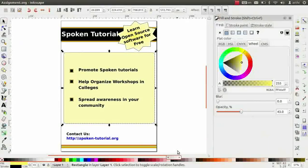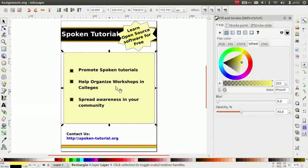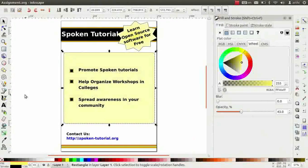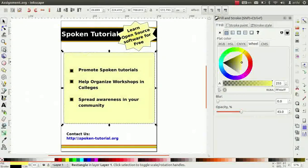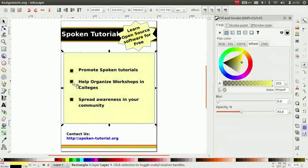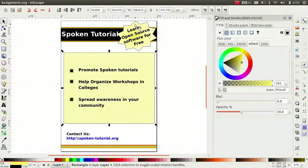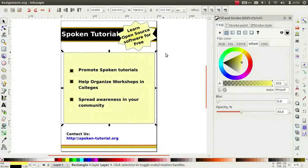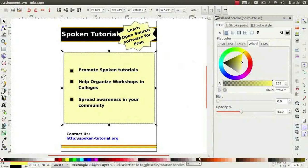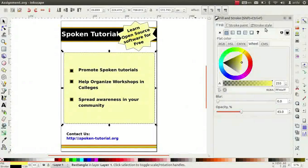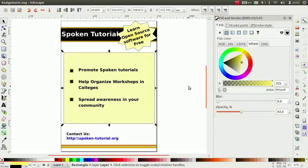Here is an assignment for you. Create a flyer like this. Use the text tool to type text. Create bullets and boxes using the rectangle tool. Create star using star tool with 10 corners. Use color palette and fill and stroke to change colors. Align the text using align and distribute.